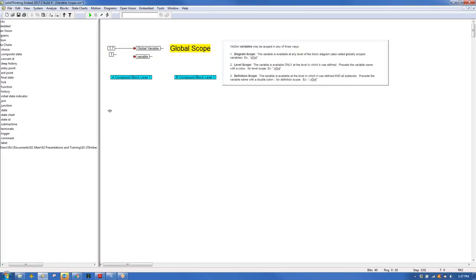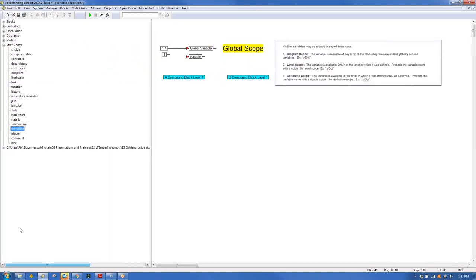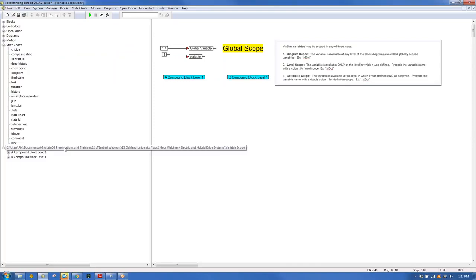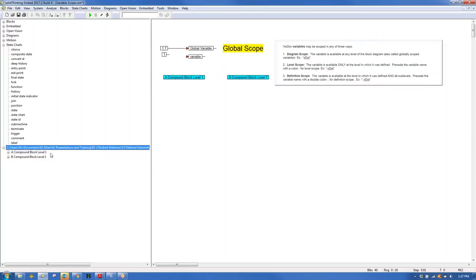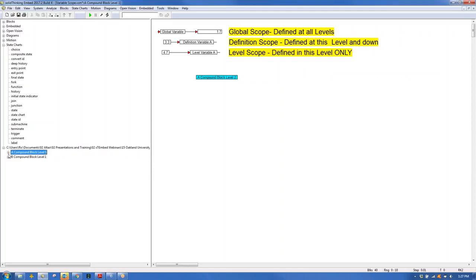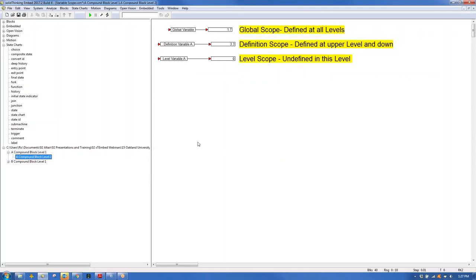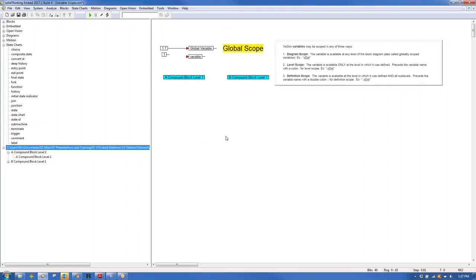There is a notion of hierarchy in any model — top level, one level down inside a compound block, and further levels below. Scoping defines how variables are interpreted across these levels. Three scoping types are available: diagram scope, level scope, and definition scope.